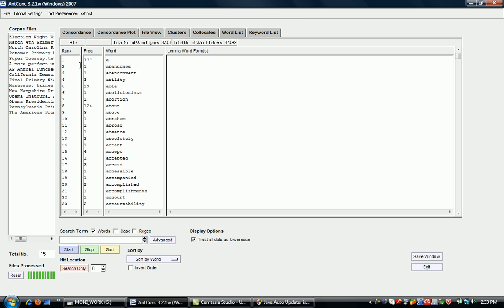As you can see, 'abandoned' is number two, rank number two. The rank here hasn't got anything to do with the frequency. It's just ordered according to the alphabet.